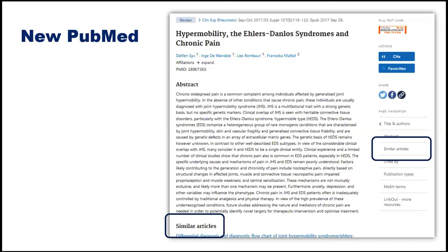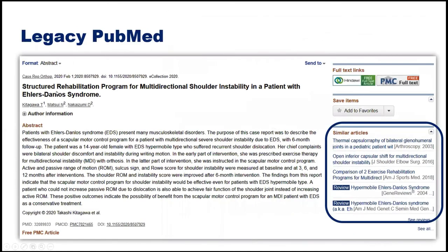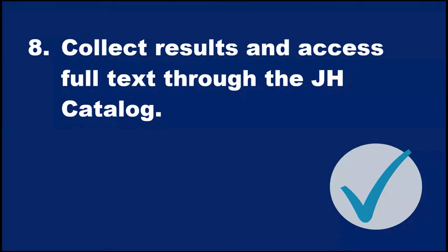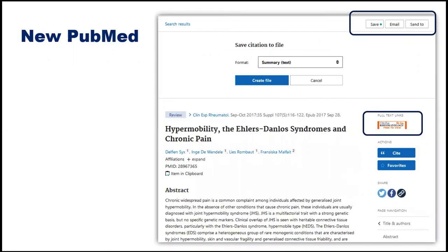In New PubMed, 'Similar Articles' links appear on the right and bottom of a record, showing articles PubMed thinks you might be interested in even if they didn't appear in your search. In Legacy PubMed, similar articles appear on the right-hand side. This feature is a discovery tool to help you find additional relevant results.